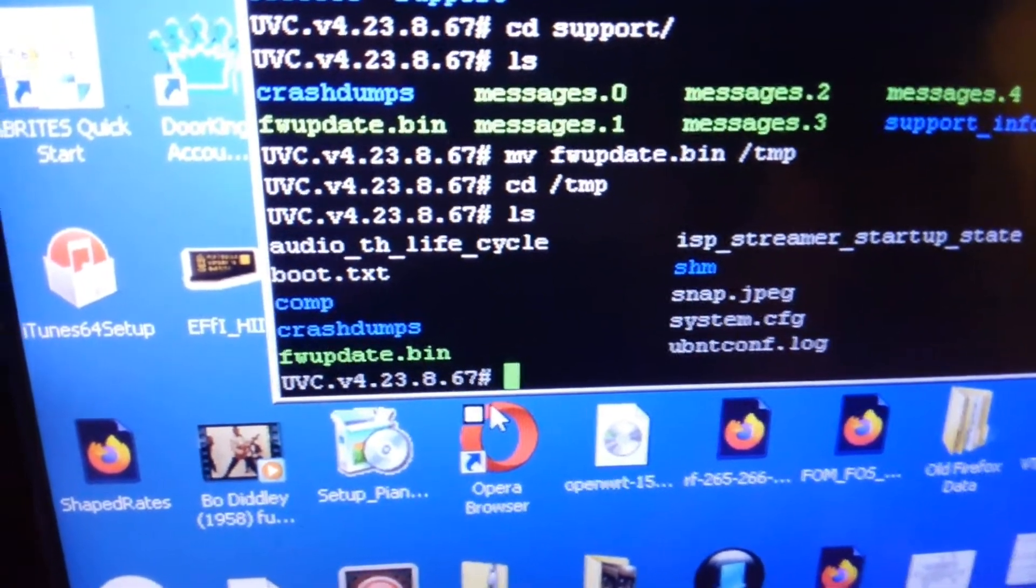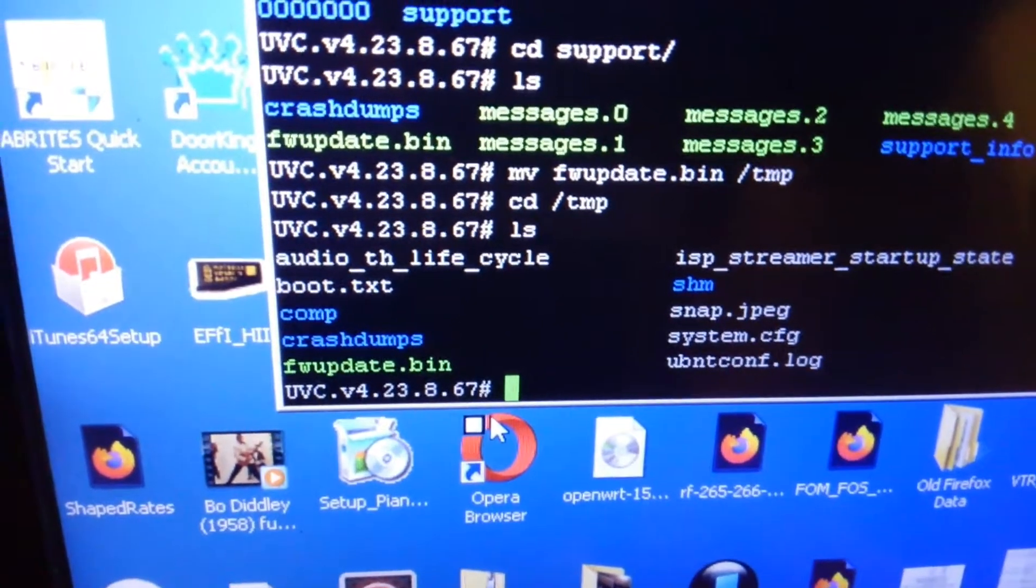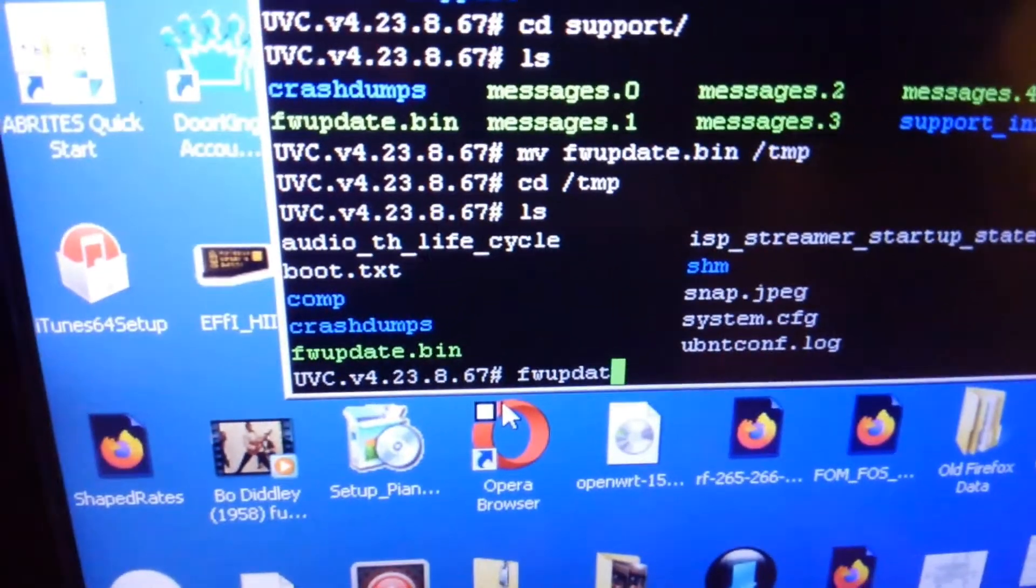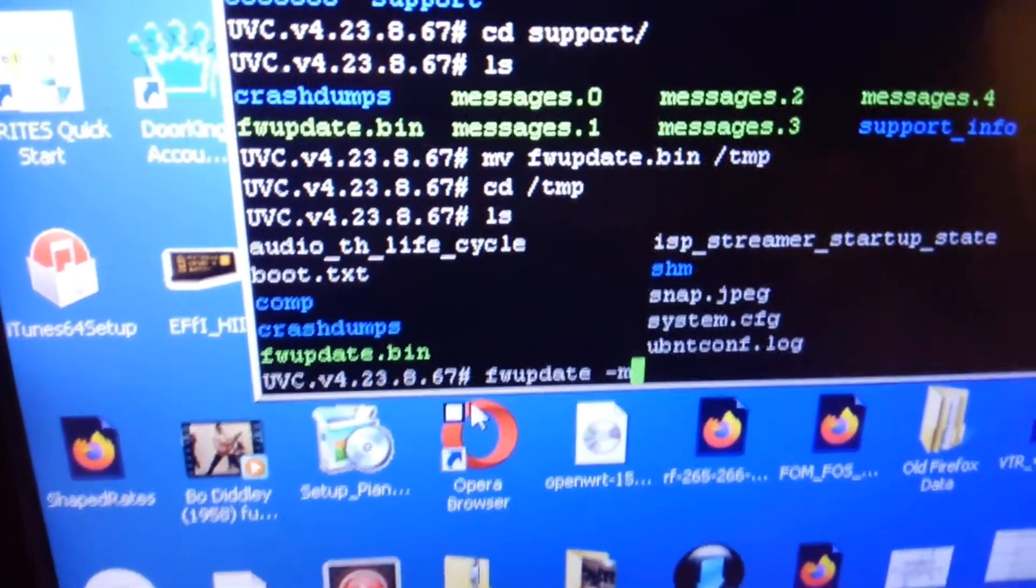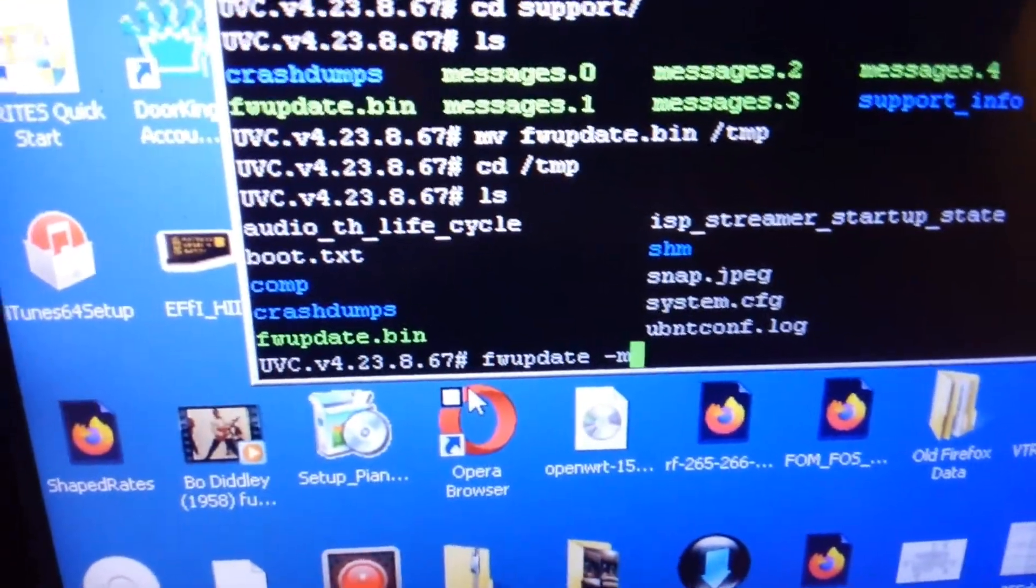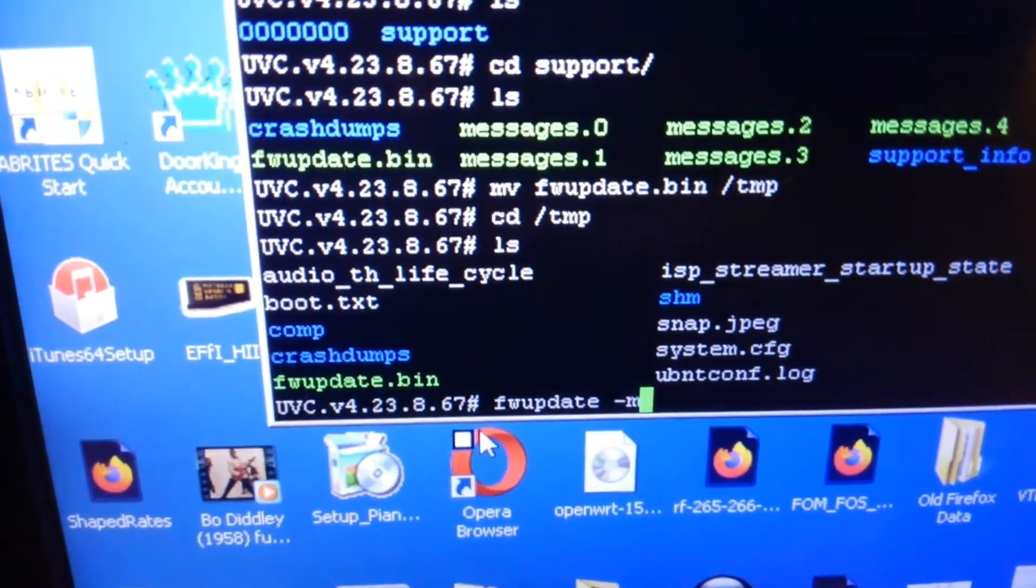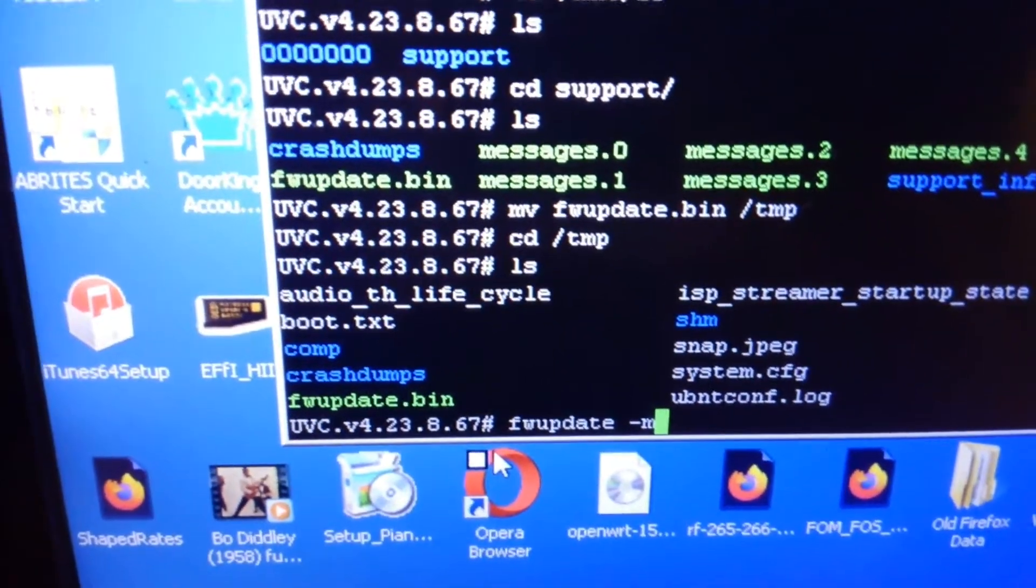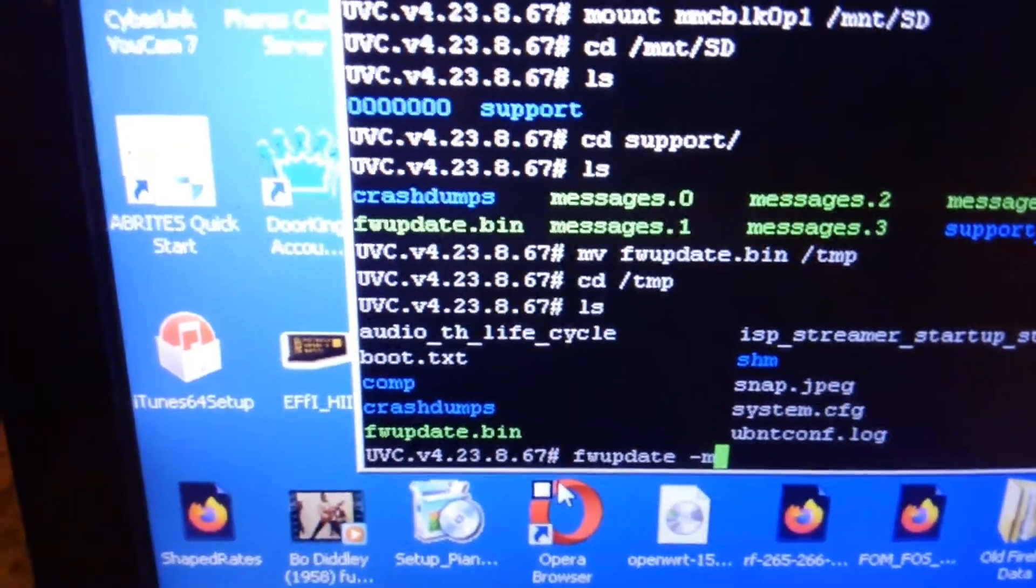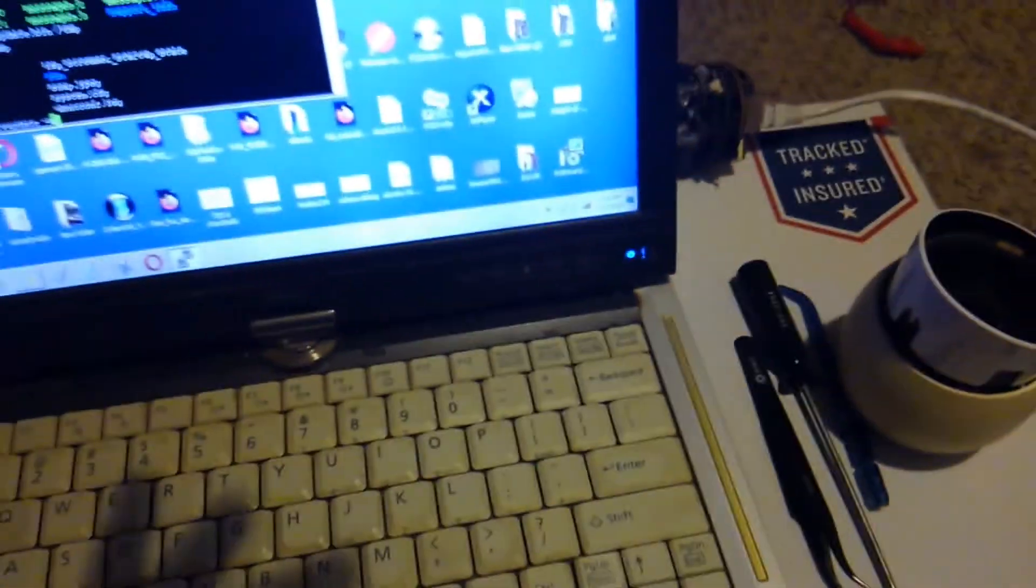So fw_update -m. At this point you would hit enter and it would run through the firmware upgrade for your device. So hopefully that helped you guys out. Hopefully you guys were able to serial into your device and everything went accordingly.